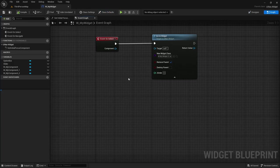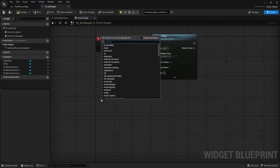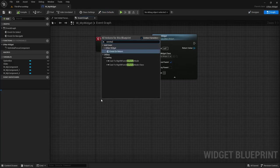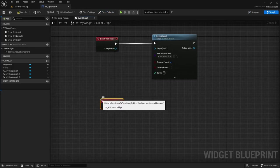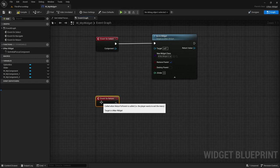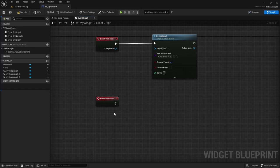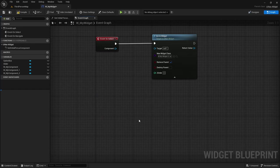To be clear you should only override the on return event if you want to do something else other than it being returned to the previous widget. In 99% of cases you will not need to touch this event at all.